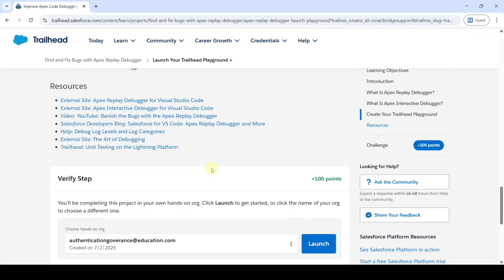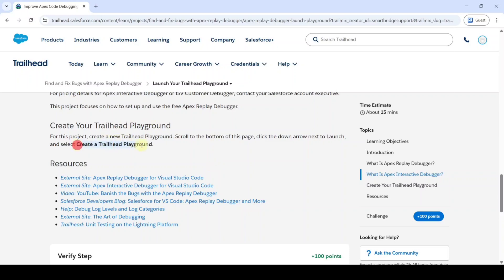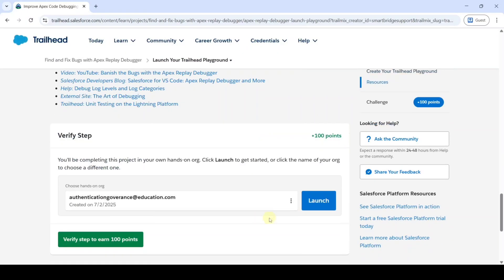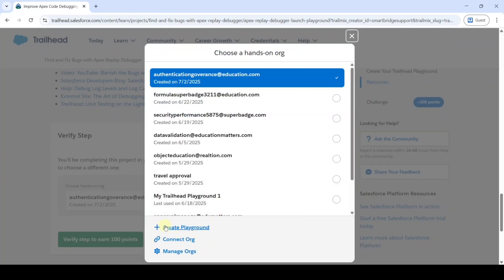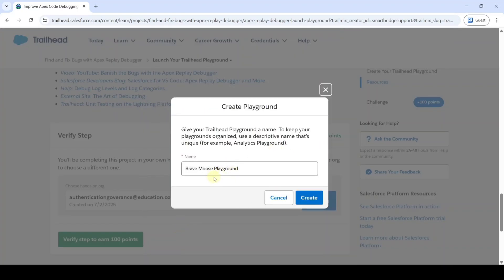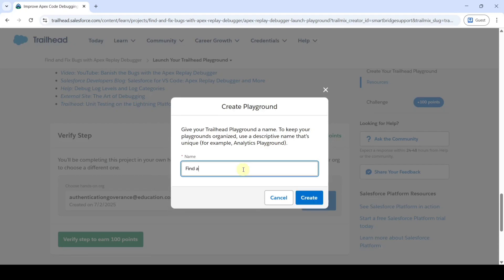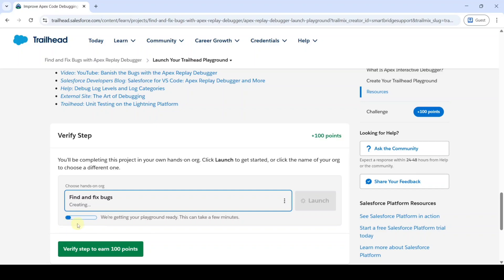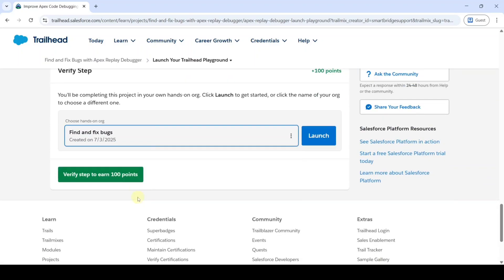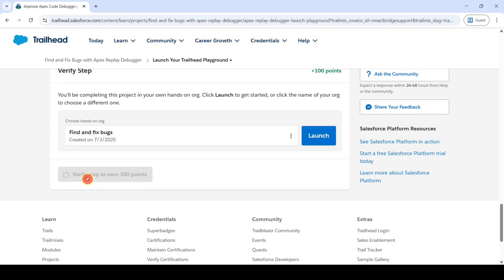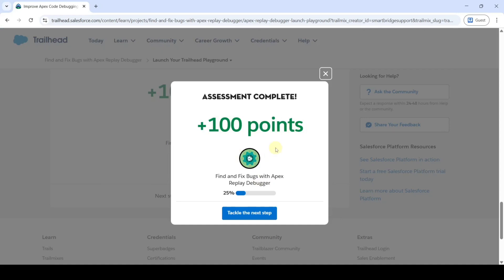The task requires us to create a new Trailhead Playground. Click on the three dots and select 'Create Playground.' Change the name — I am entering it as 'Find and Fix Bugs' so we can easily identify this playground. Then click the Create button and wait for the playground creation to complete.